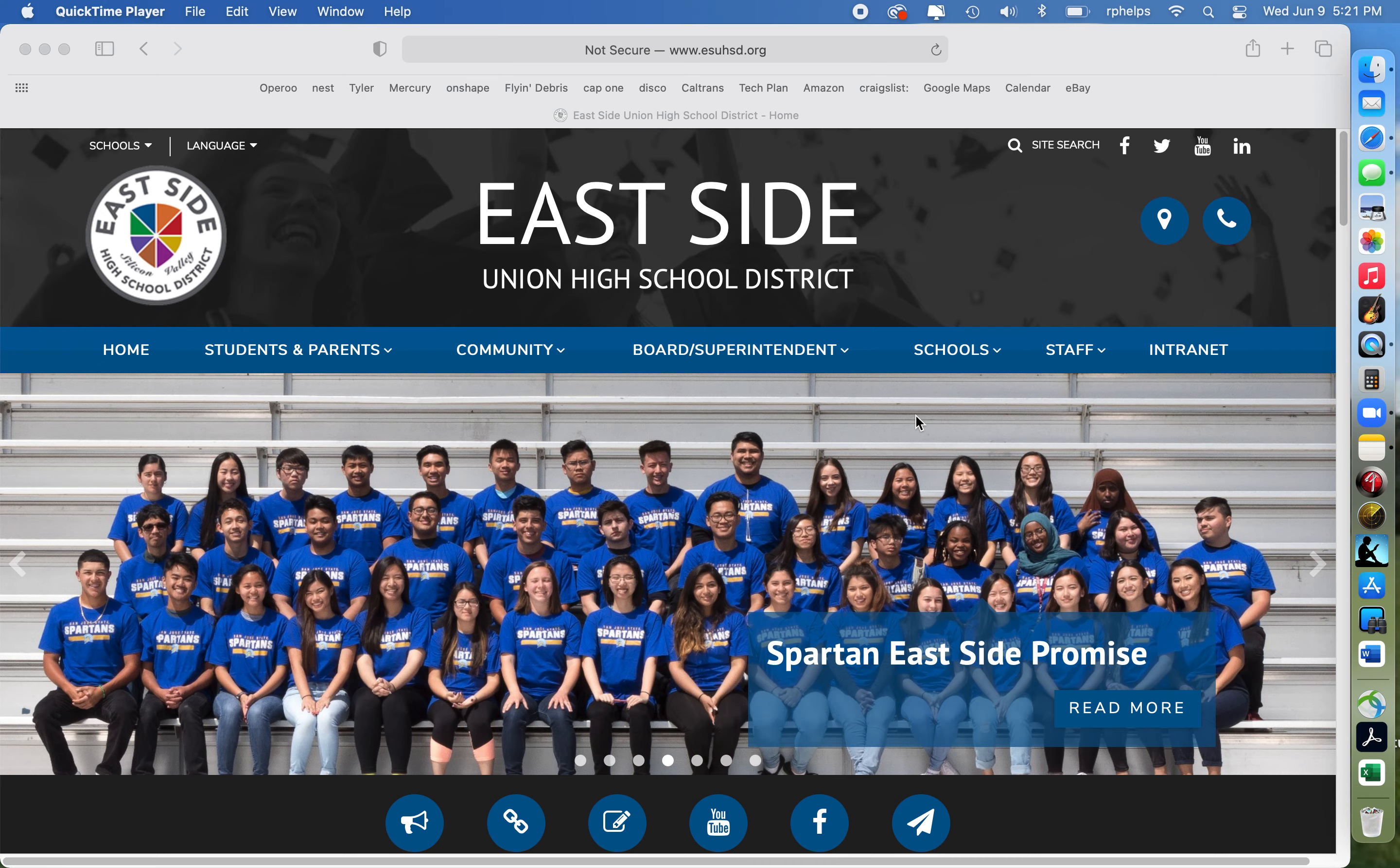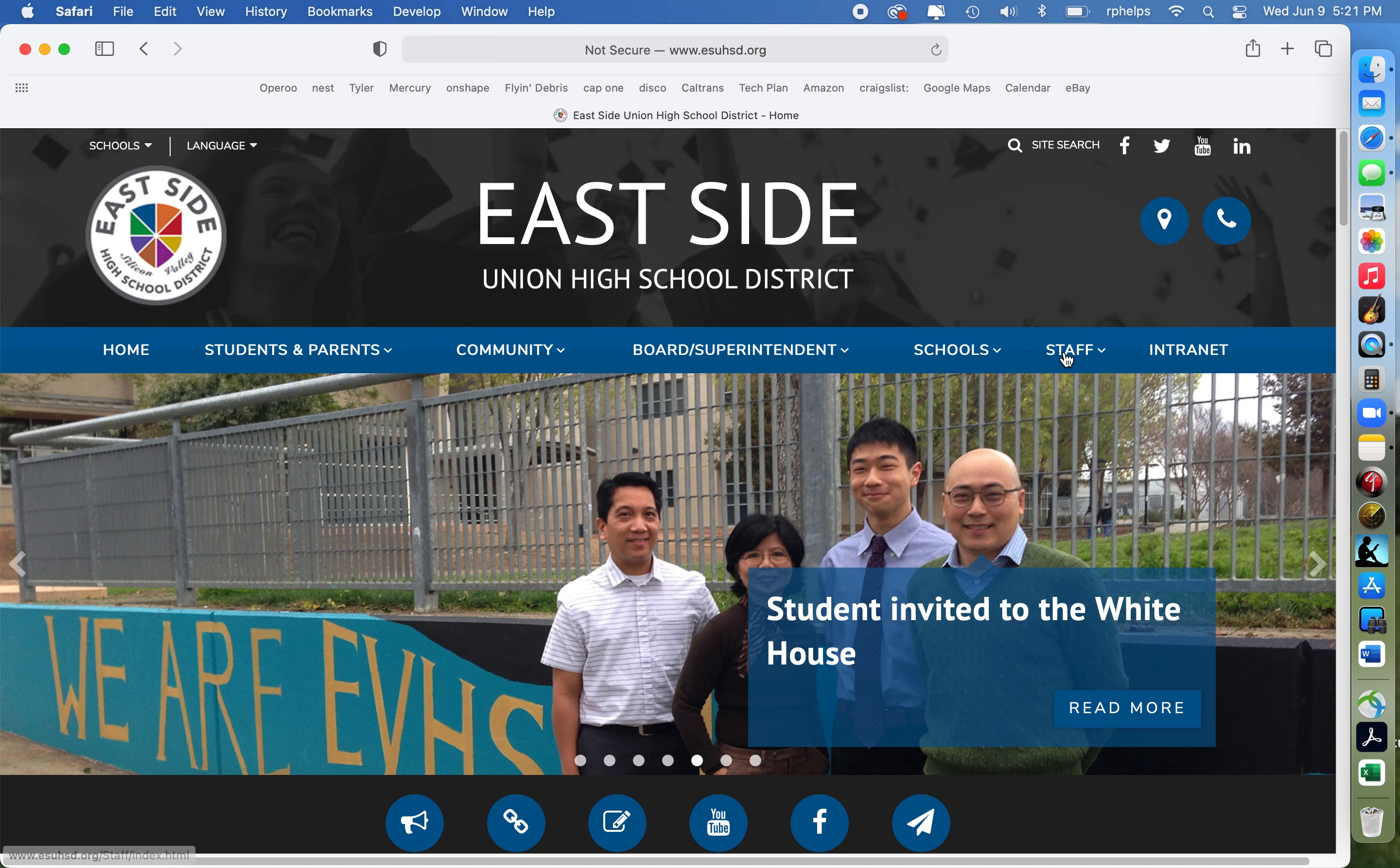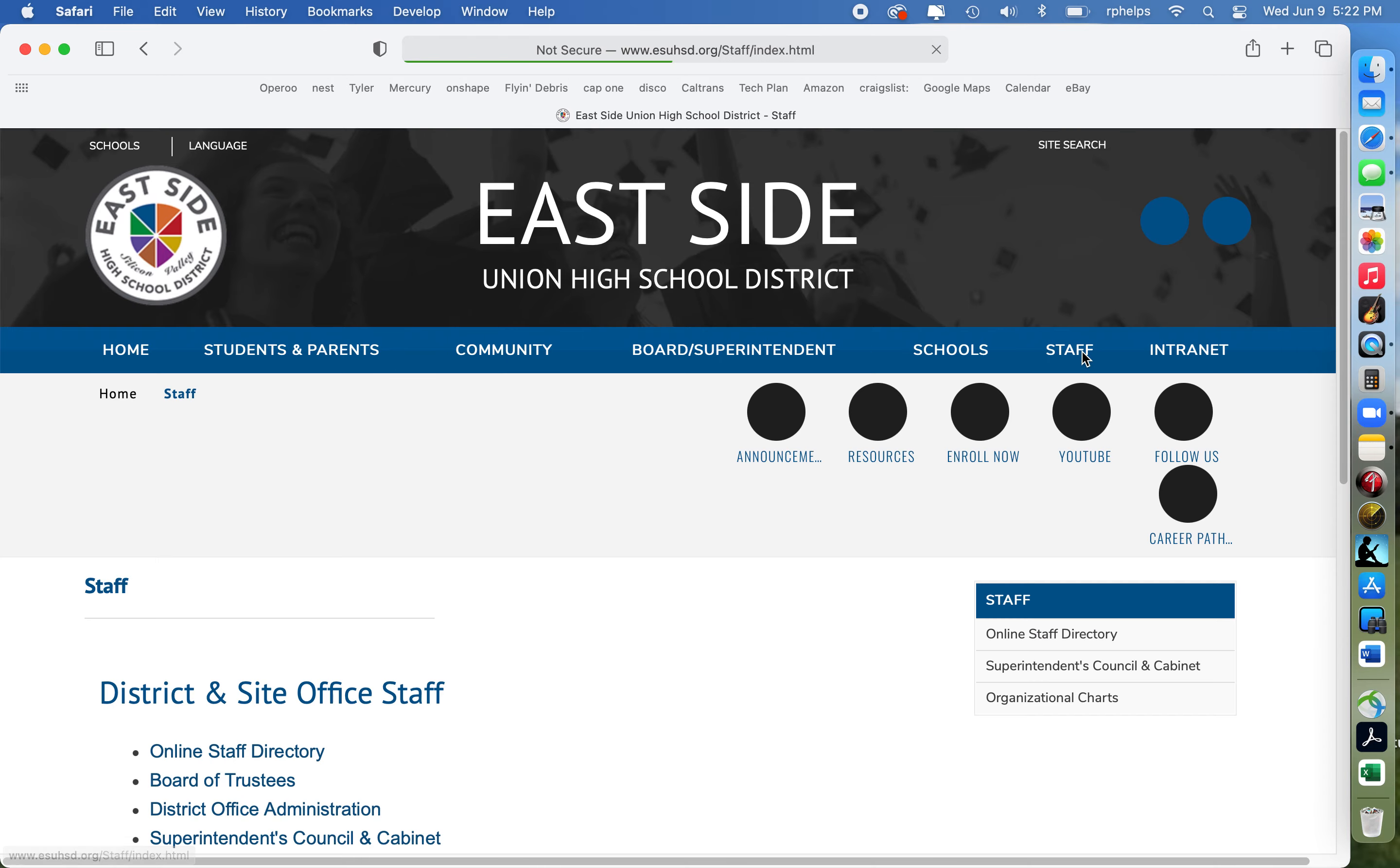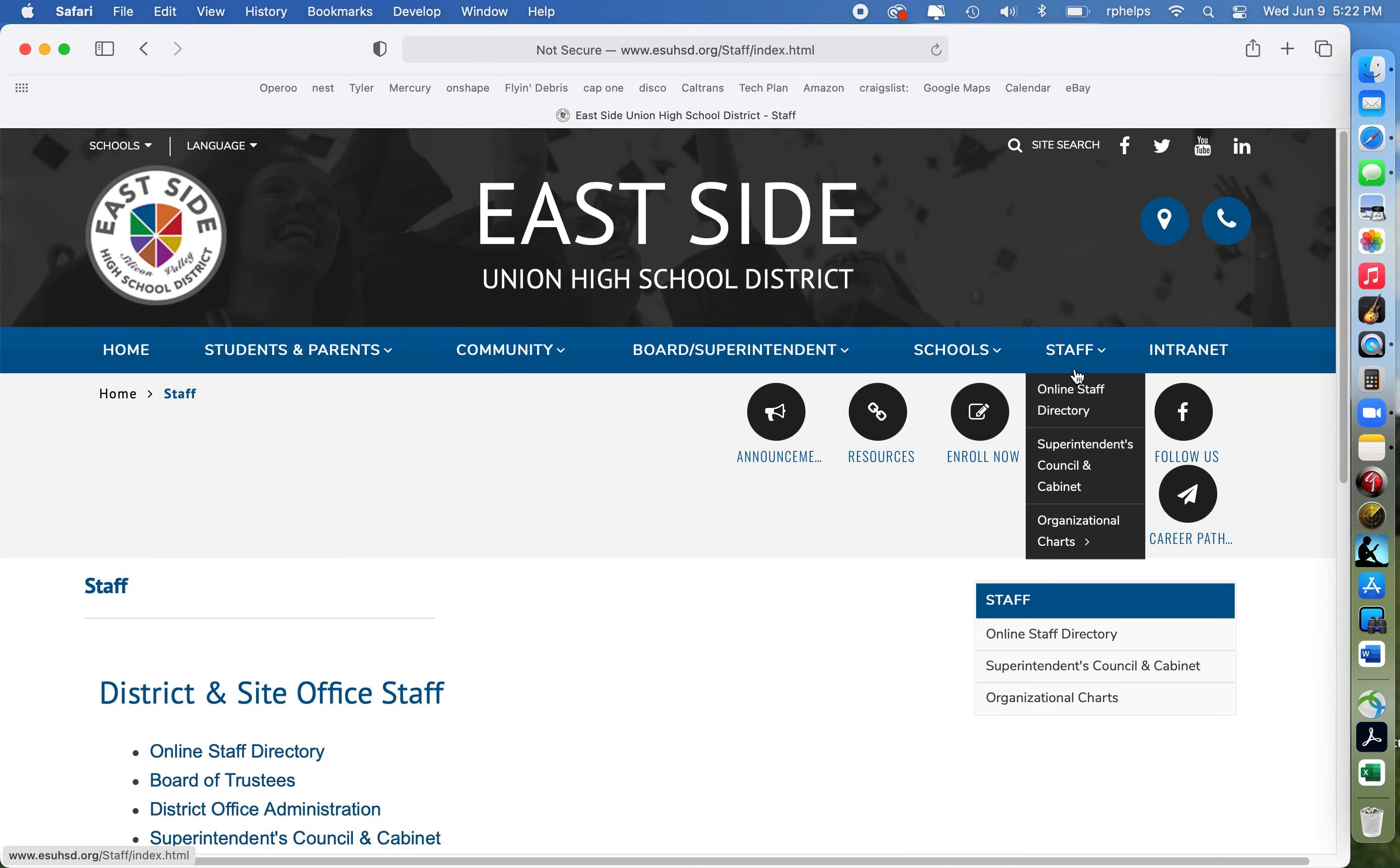Here's how the email addresses work on our website. We go to staff and click, and we go to online staff directory.